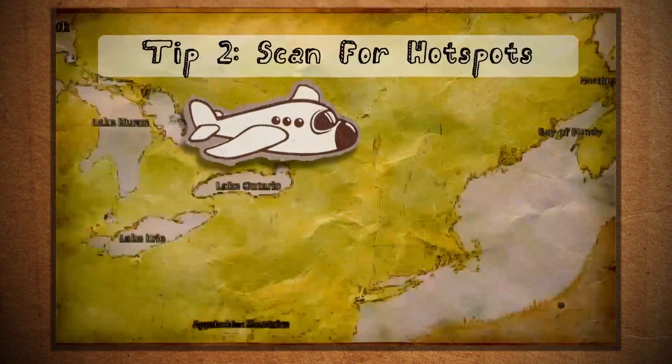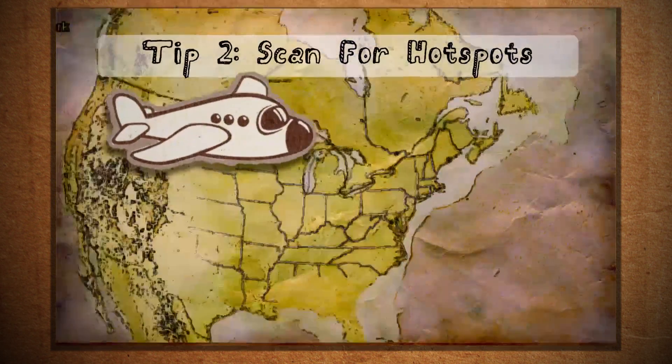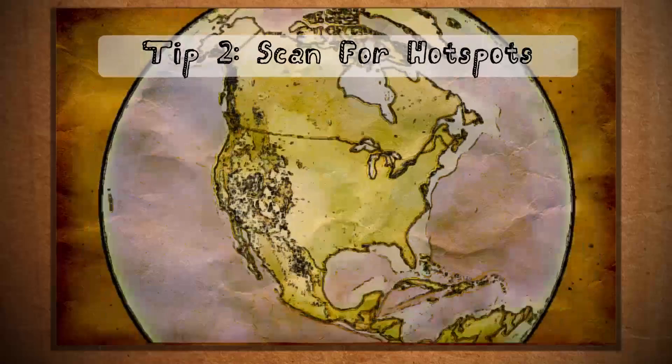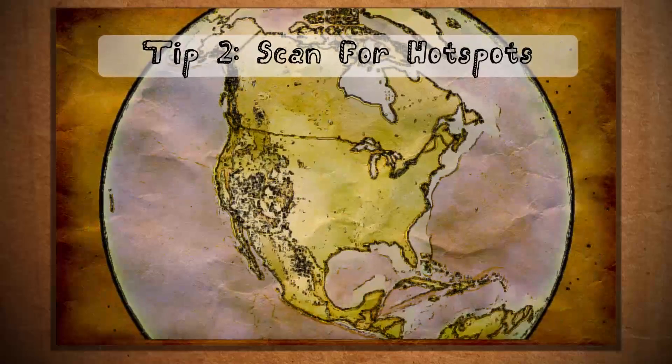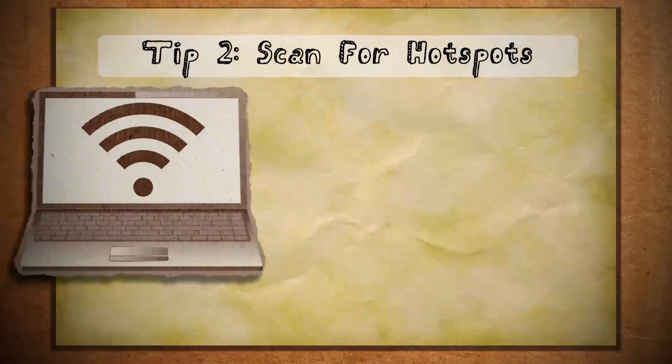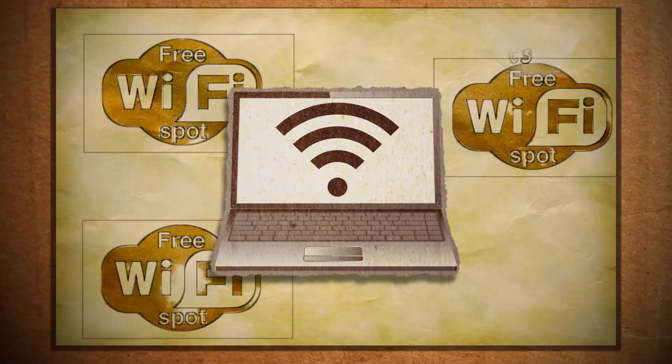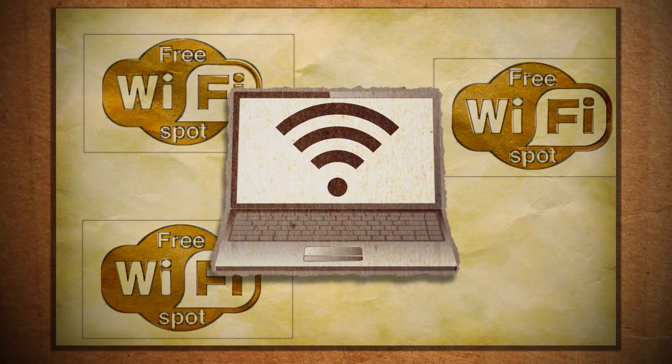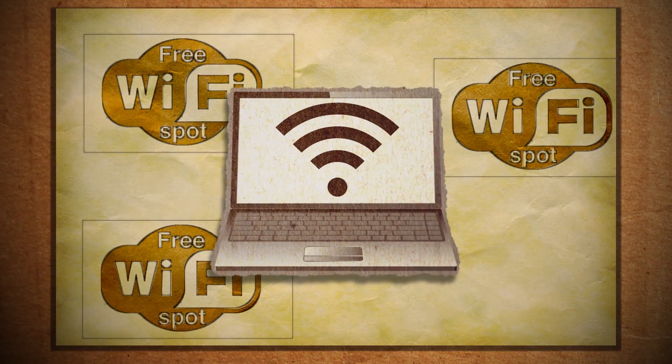If you're more spur of the moment and don't have the luxury to plan ahead, while you're there you can use your Wi-Fi card to scan for free Wi-Fi connections.